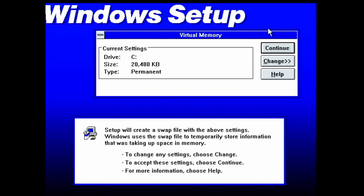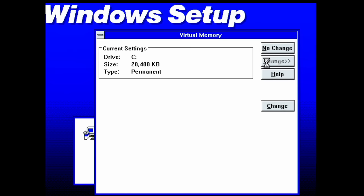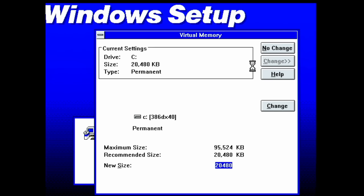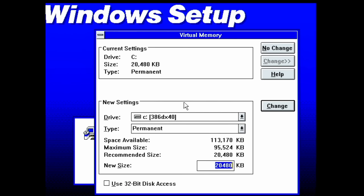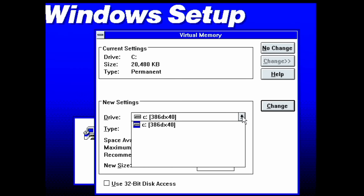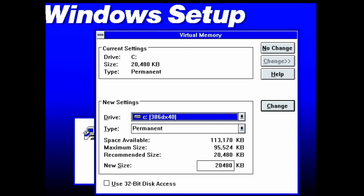First is the configuration of virtual memory, probably better understood today as a swap or page file. By default, the Windows installer places that file on drive C, which is our fixed disk. Considering that we have very limited space on our RAM drive, this is the correct location to place this file. So no changes here.